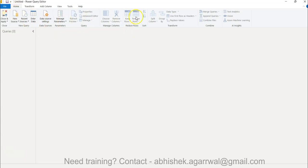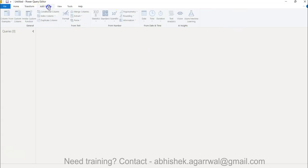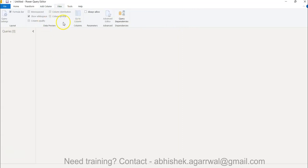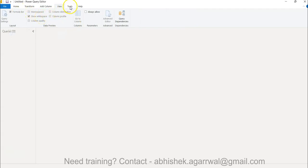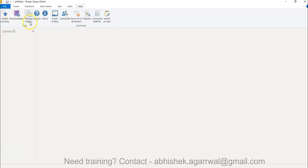You have the Home ribbon where the most common features are present. If you want to go deeper, the Transform tab has a lot of different functionality related to data transformation. Adding a Column is an important section because in business dashboards you often need to add columns with business logic. The View tab lets you control whether you see the formula bar, white spaces, and so on. There are also Tools for diagnostics and a Help section with guided learning, documentation, training videos, and support.